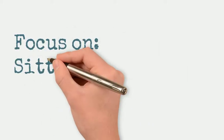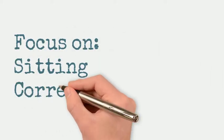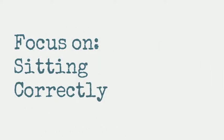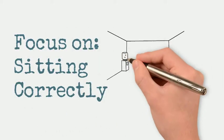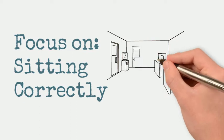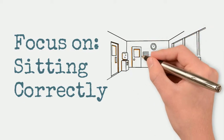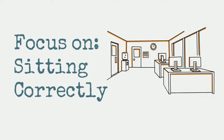To look after yourself at work, it's important to focus on sitting correctly. This workstation assessment will take you through how to set up your desk.